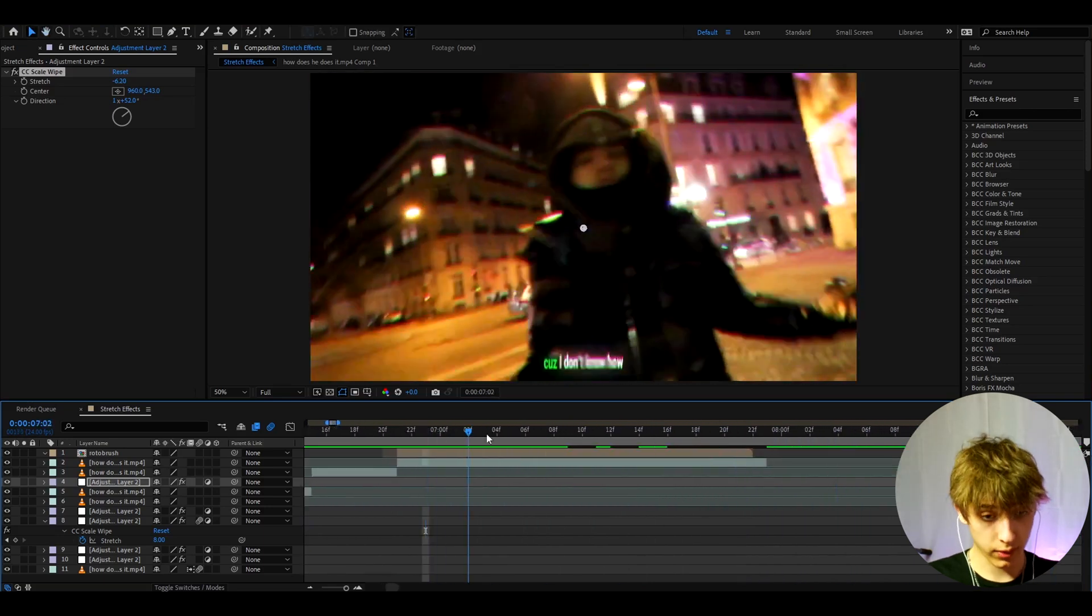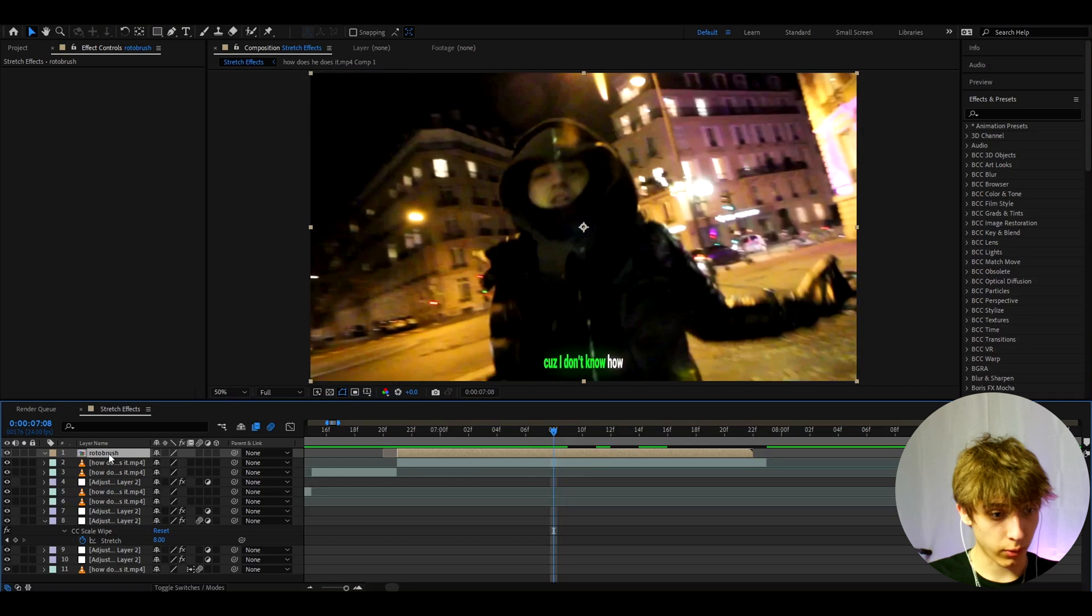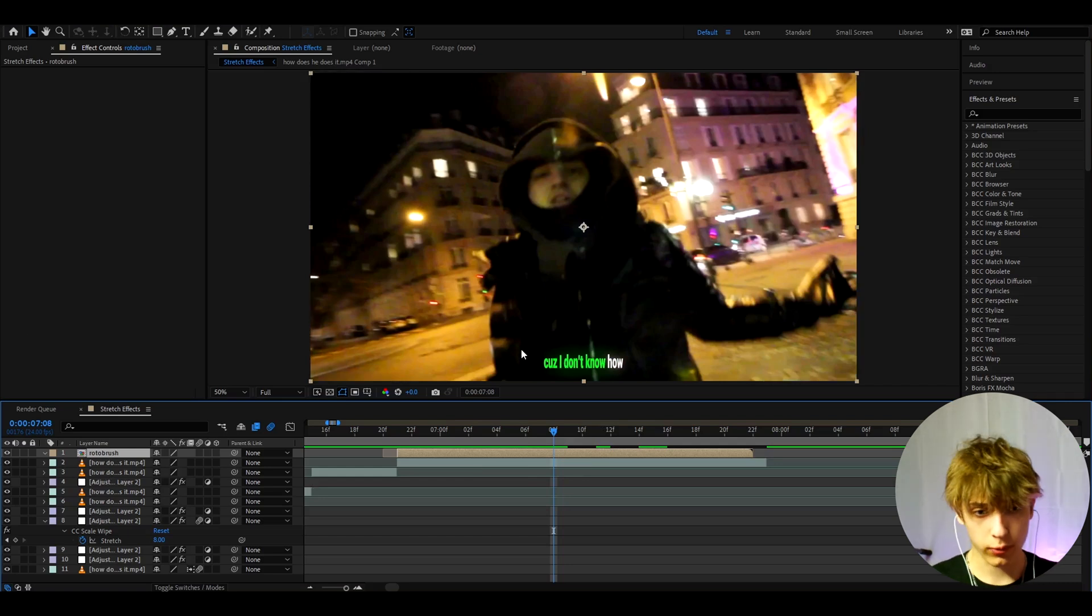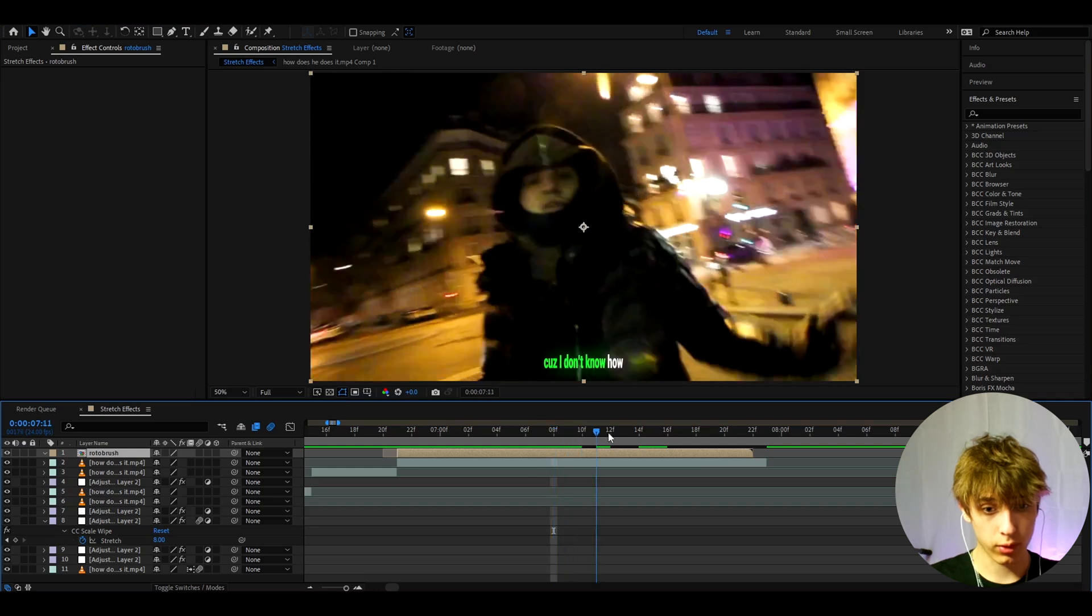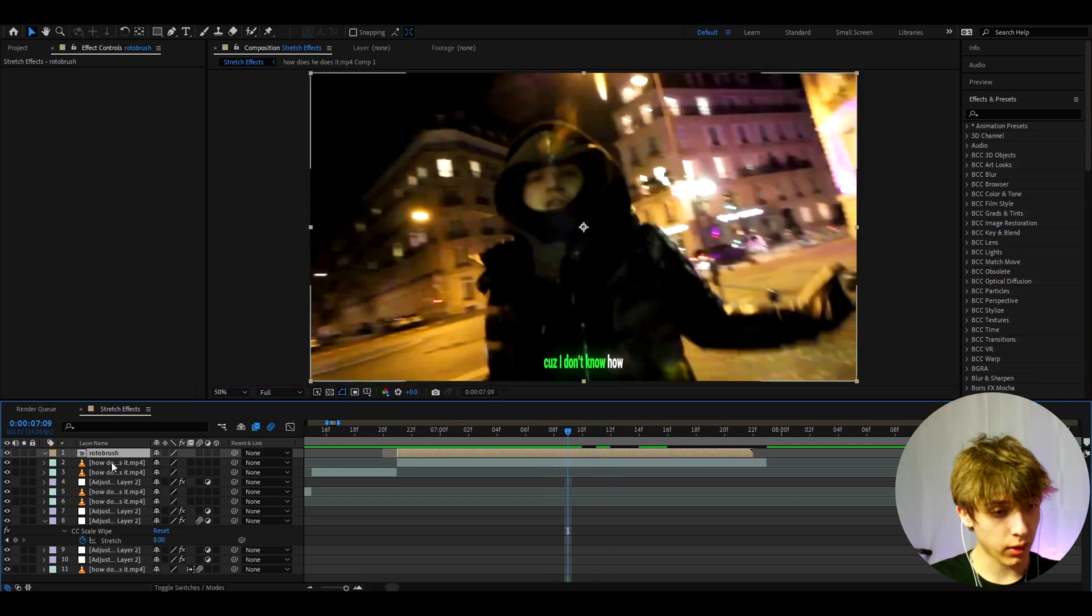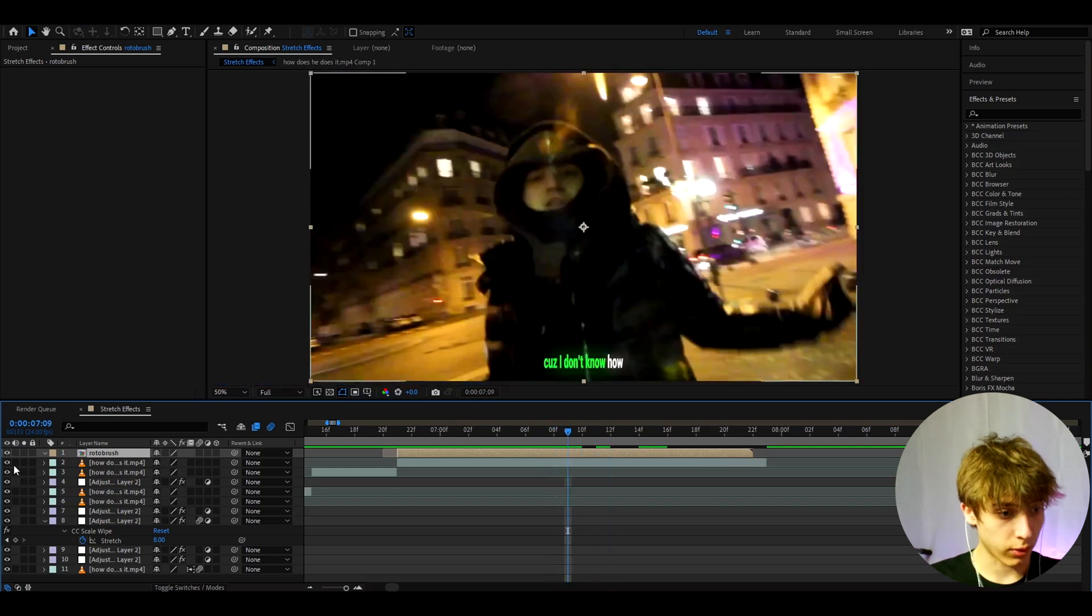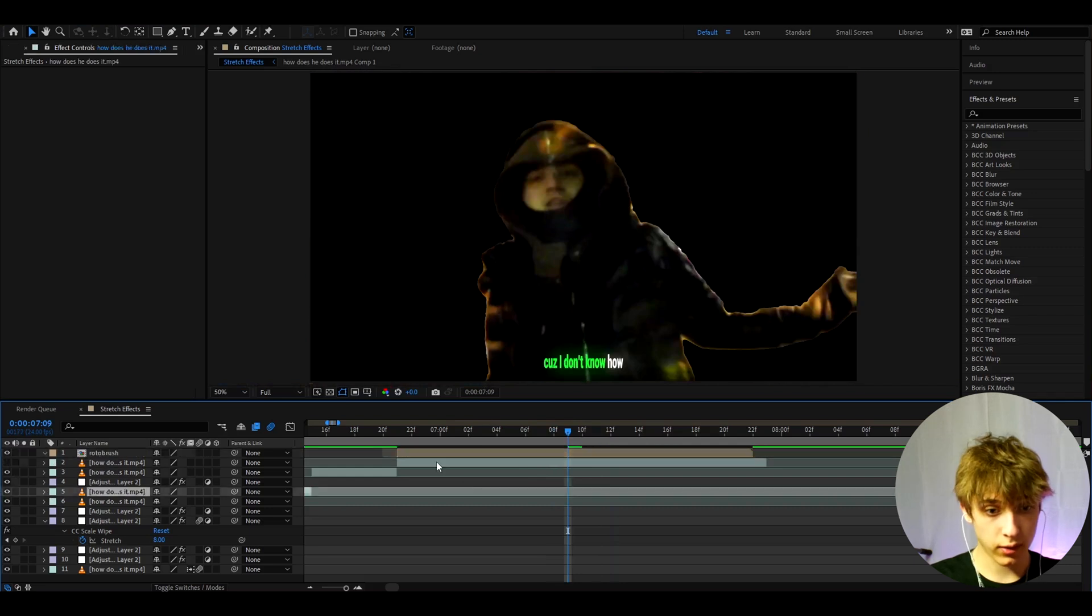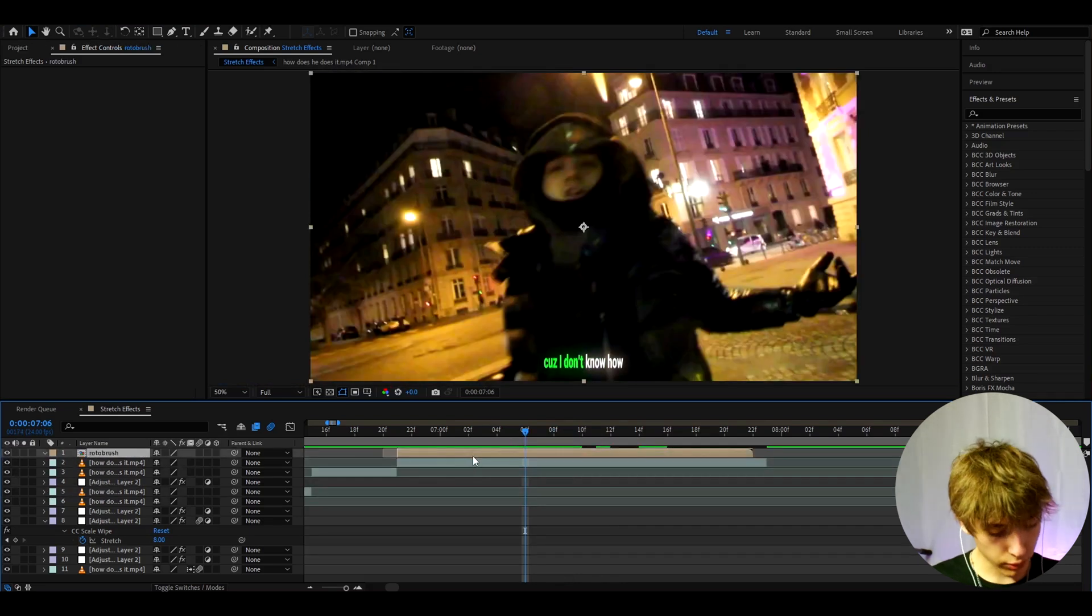Another way I like to use this effect is on roto-brushed clips. Here I have a clip which I roto-brushed. If you don't know what roto brushing is, it's basically masking out your character. There are a bunch of tutorials on YouTube on how to roto brush. Basically what you do is you mask out your character.